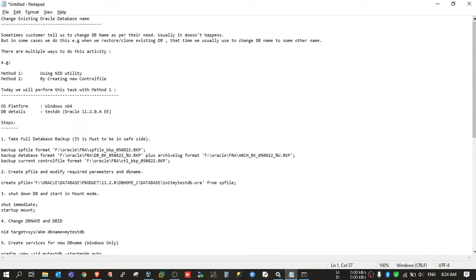Today we will see how we can change an existing Oracle database name. Sometimes a customer tells us to change the DB name as per their need, and usually it doesn't happen quite often. But in some cases we do this, like when we restore an existing database on a new node or we clone an existing database, so in that case we need to change the database name so that it will be distinct from the original database.